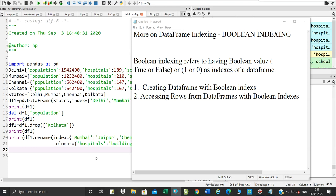What does boolean indexing refer to? Having boolean value. What is true and false? We have two boolean values. True means 1 and false means 0.